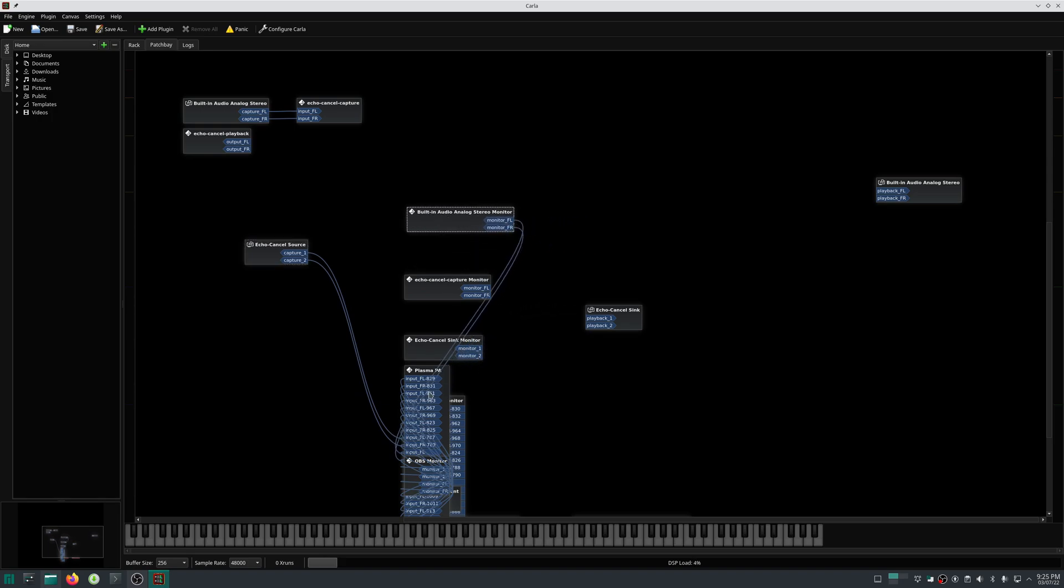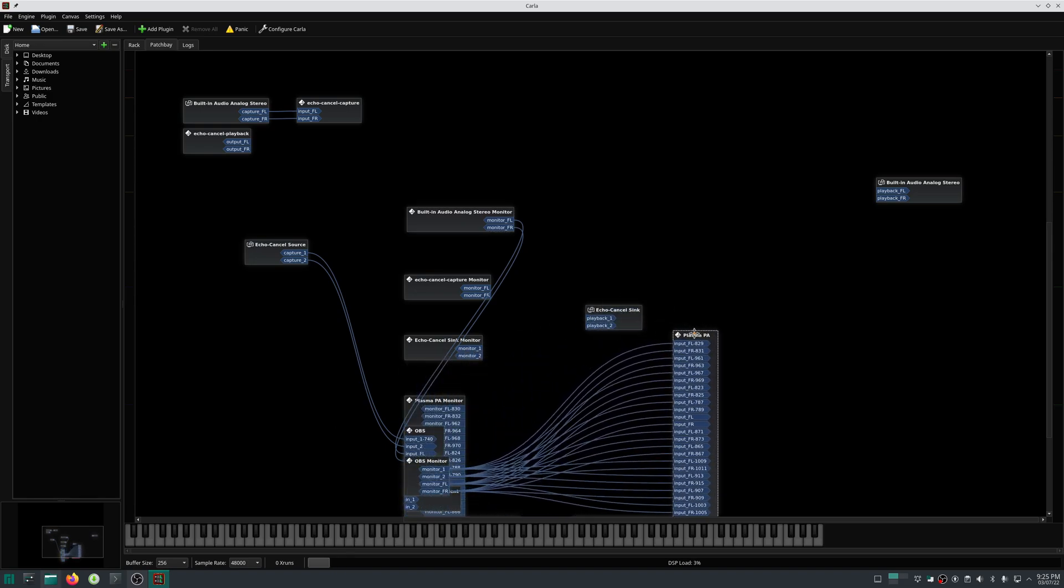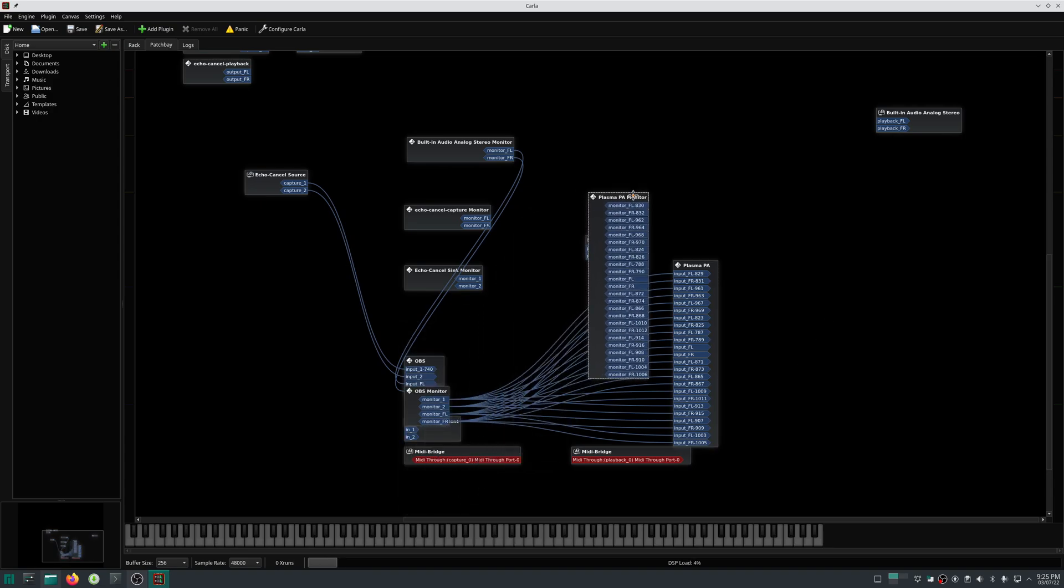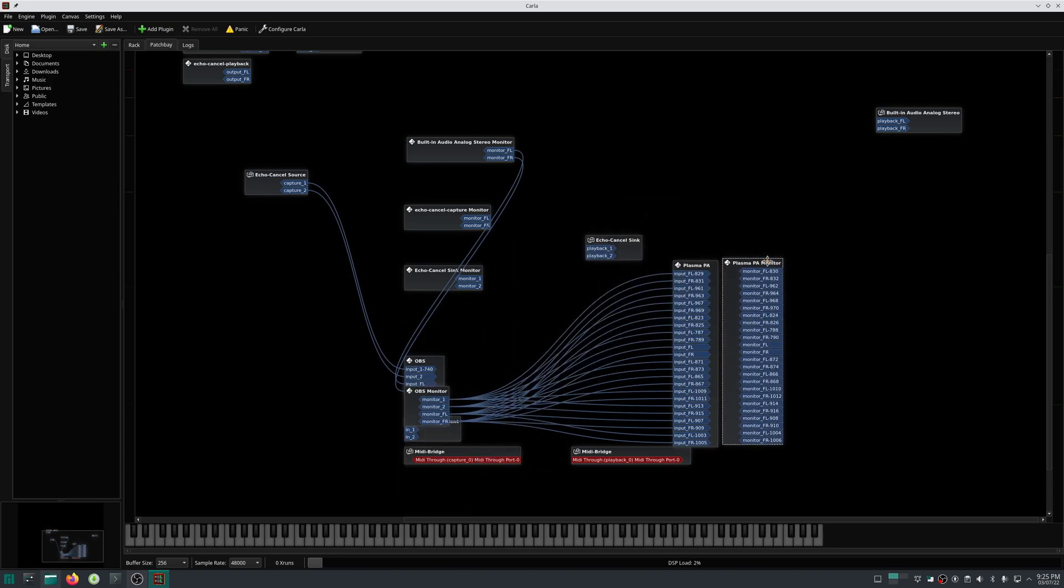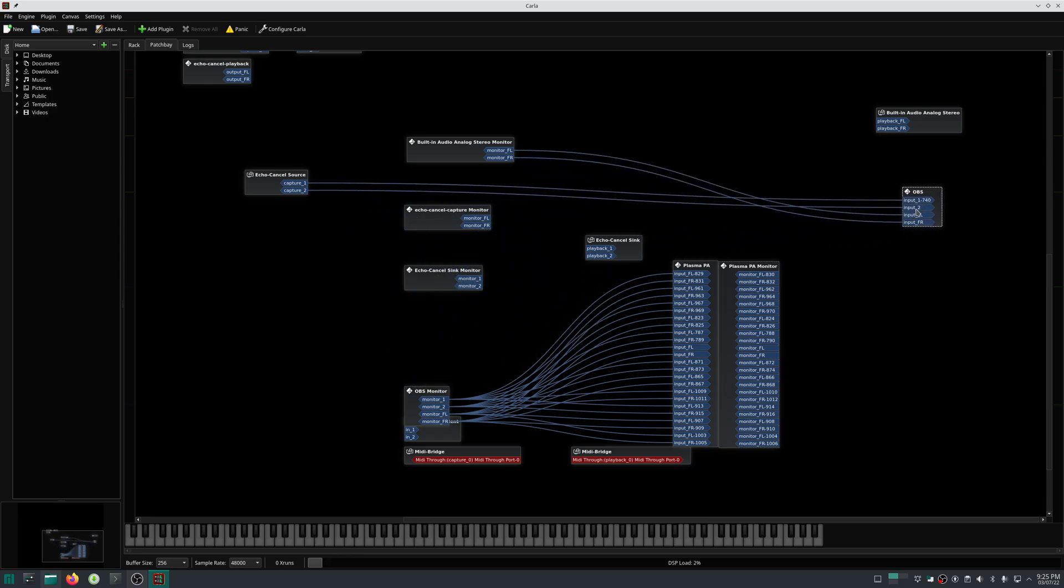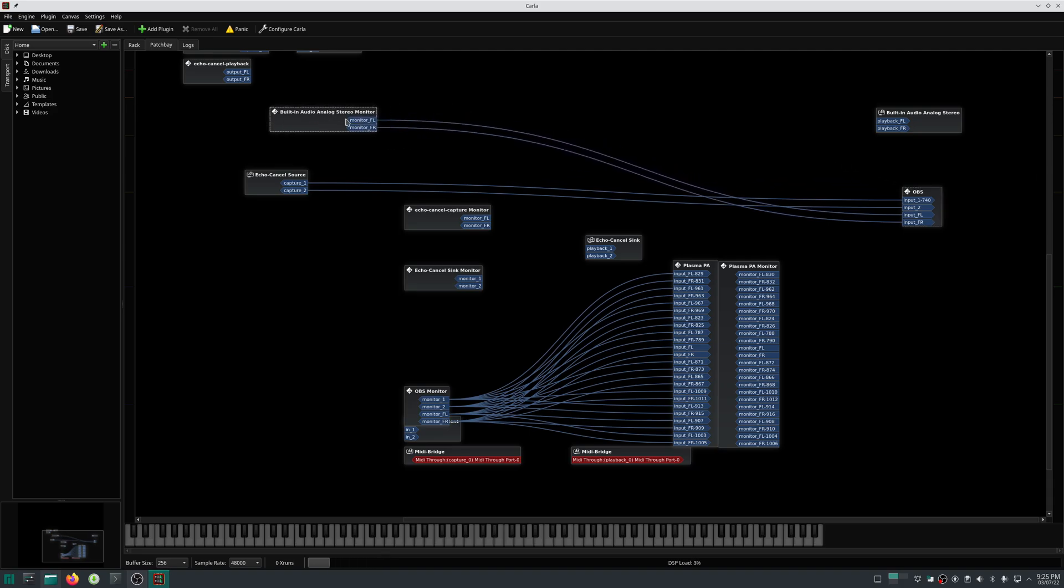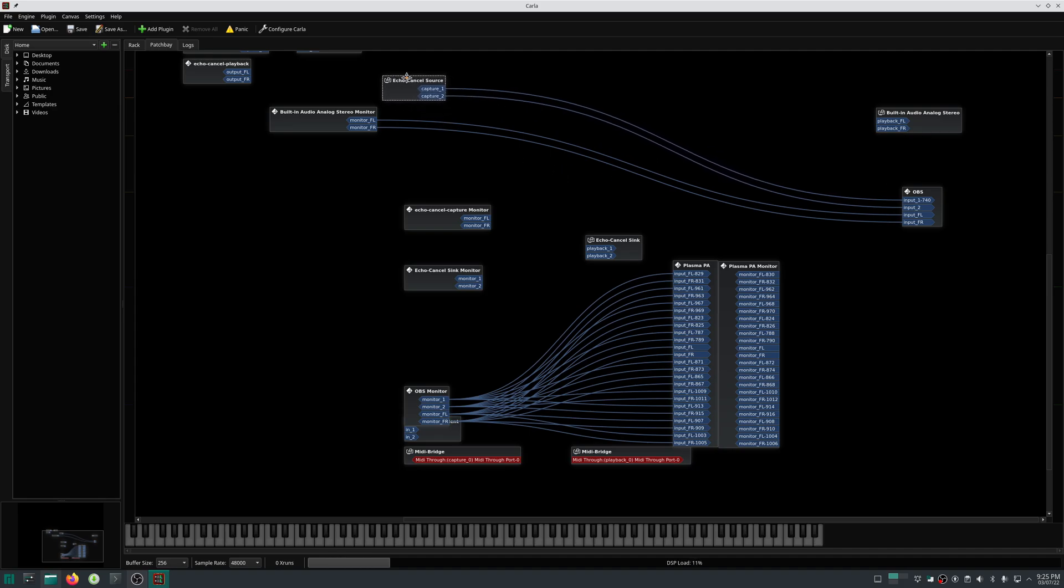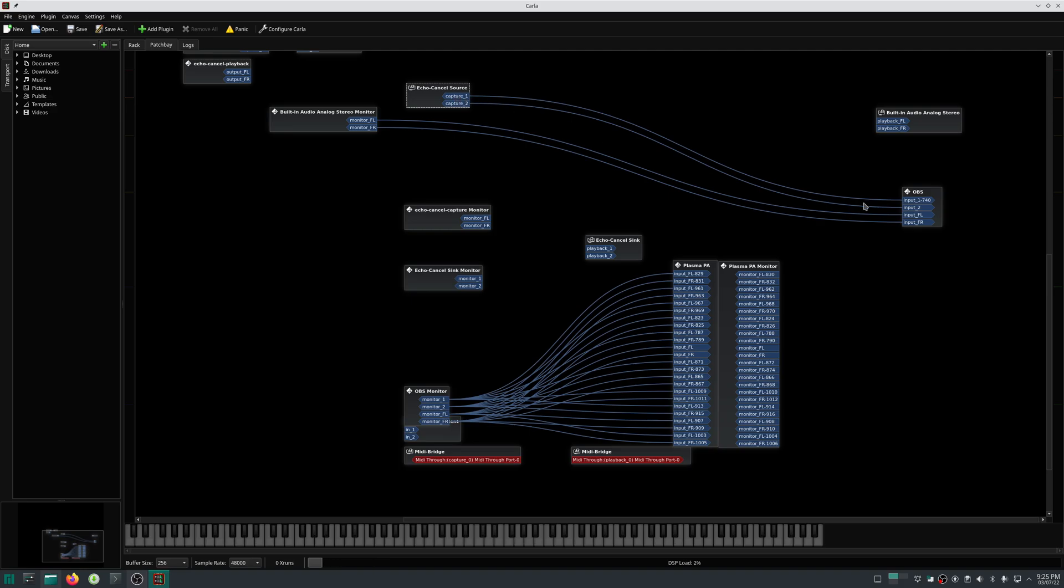These are the connections between audio inputs and outputs. As of now, you can see this is my OBS, and this is the built-in analog stereo monitor. This is actually my microphone monitor, and this is the cancel source which I am using for recording this video. This source captures the audio from my microphone and redirects it to OBS input.